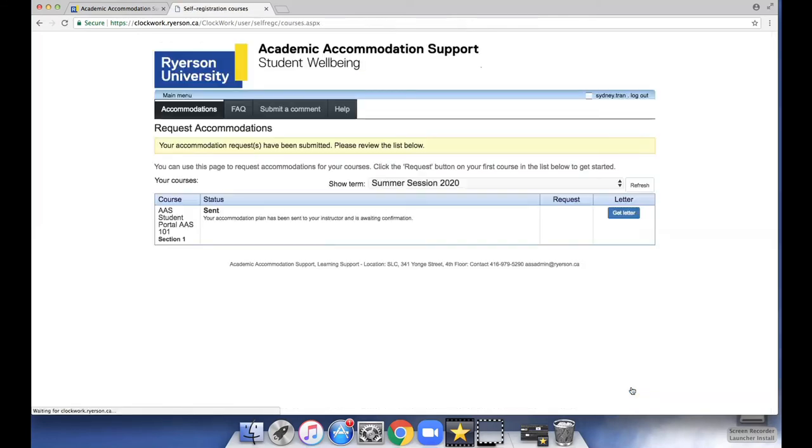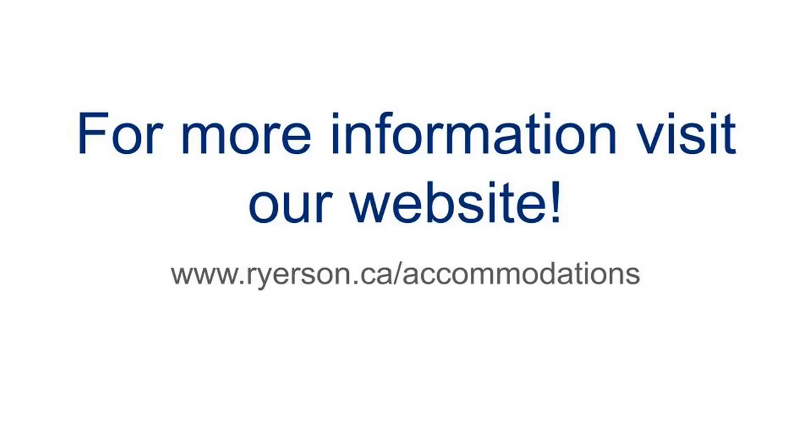Your accommodation plan has now been sent to your instructors for them to review. For more information, visit our website www.ryerson.ca/accommodations.